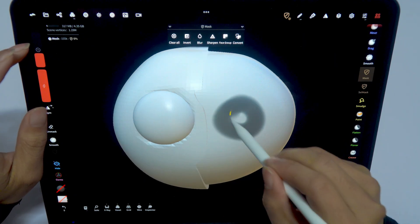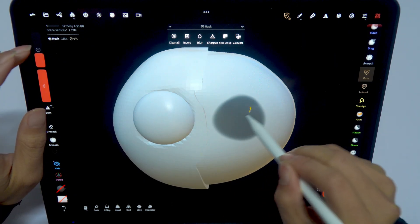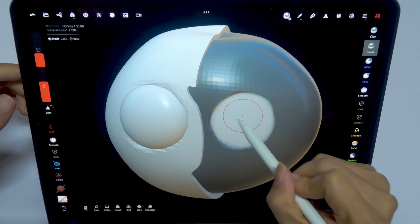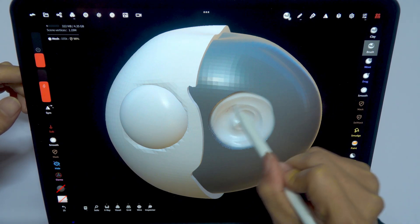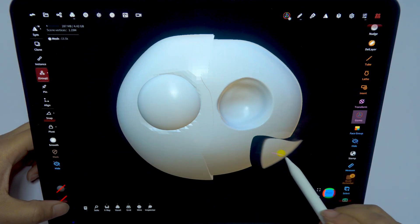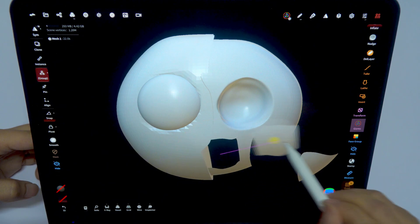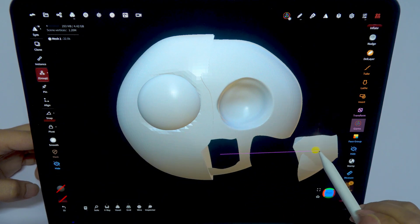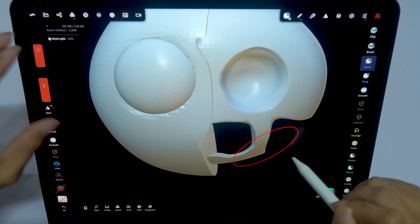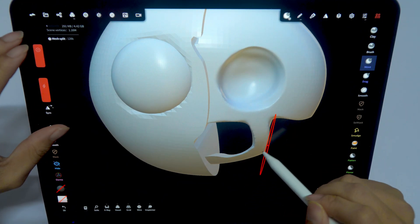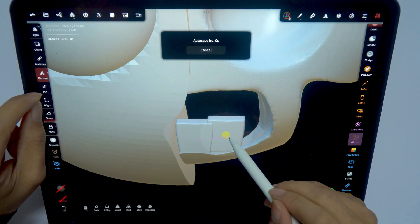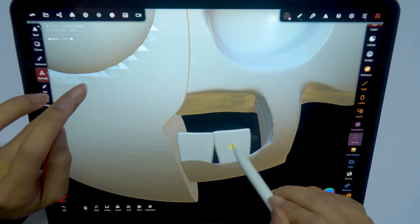Whenever I start a model project, I always want to bring the characters to life and give them a unique story. This time I received a special request — to recreate two iconic characters from Sprunky Incredibox, Mr. Tree and Ratty. I thought, if I just made a simple model, it wouldn't be interesting enough. So why not turn it into a scene with more depth?